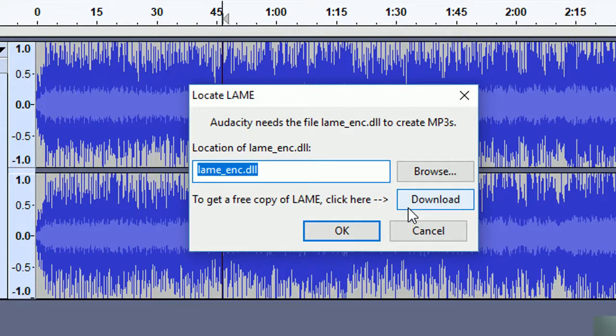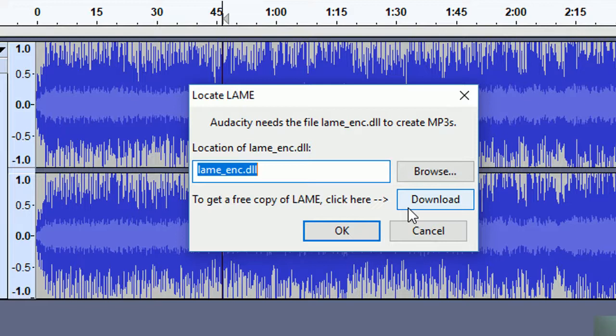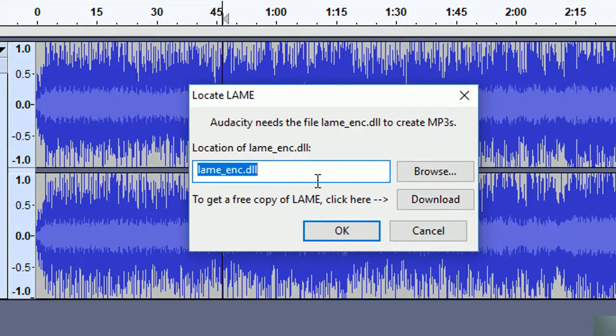Right. Here is the thing. I have not actually downloaded the encoder software called LAME, L-A-M-E. So if you are confronted with this situation and you obviously cannot find it, there's a button called Download. So I'm going to click the Download and see where it will take me.